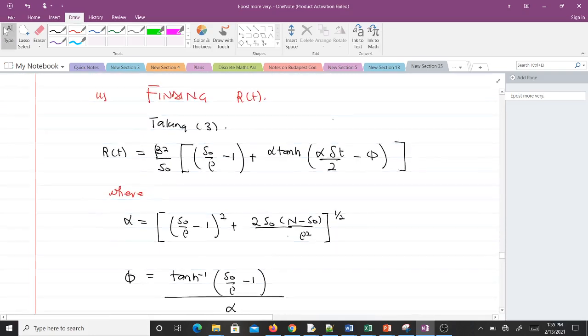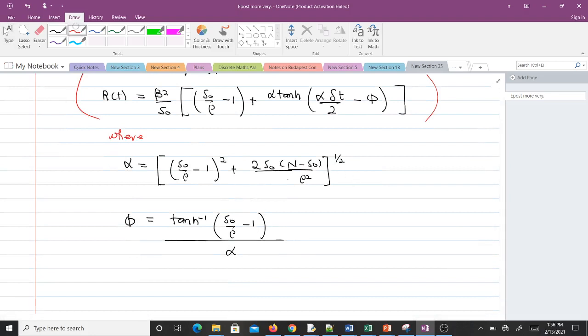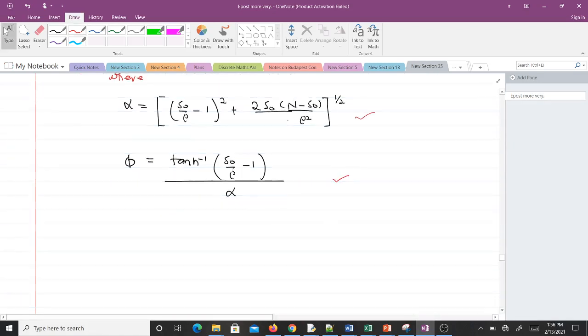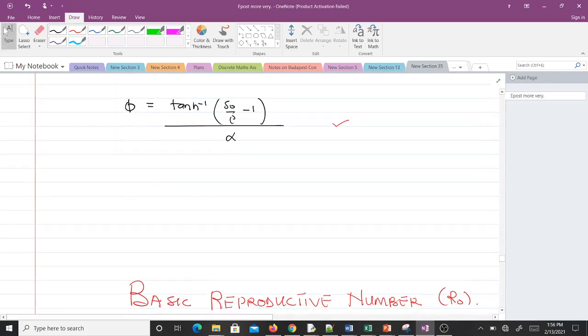Finding R(t) is more difficult and requires approximations. R(t) gives the relation where α and φ are defined as shown. This concludes lesson two, where we learned how to find the analytic solution to the SIR model without vital dynamics: I(t), I_max, S(t), and the formula for R(t). In our next video we'll talk about the basic reproductive number R₀. Thank you very much.